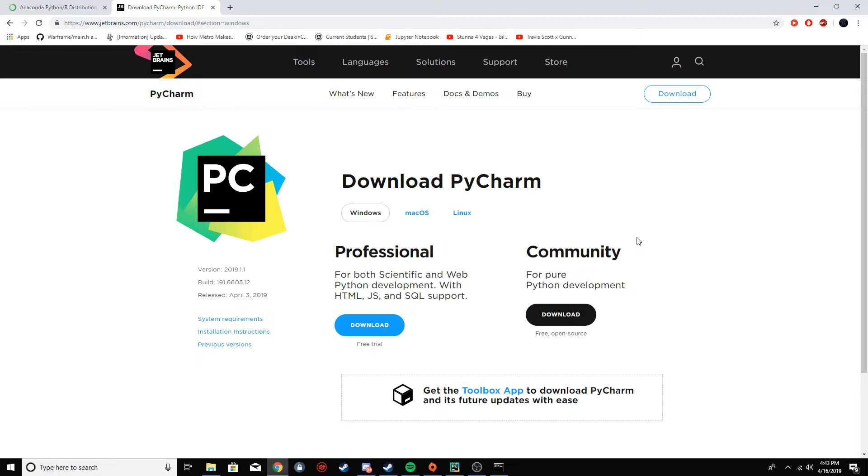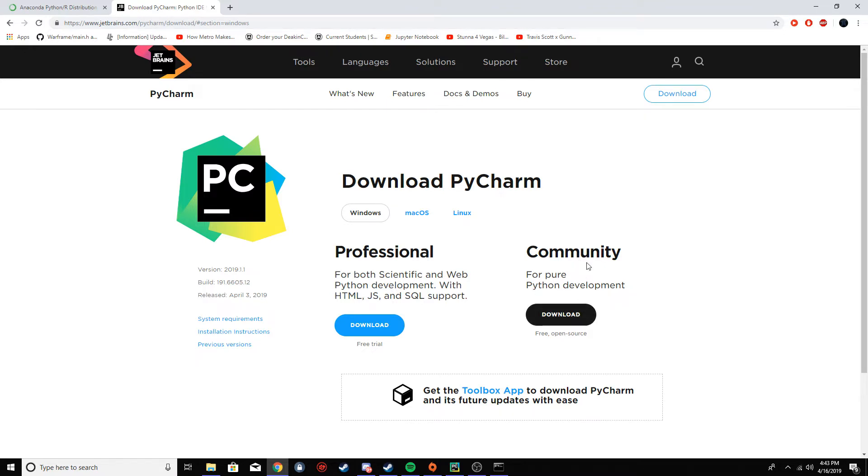First thing you want to do is you want to get PyCharm, which is the IDE we're going to use for our Python programming. The link's going to be in description, but just go on here, download the community version. It's free, just do whatever you want with it.